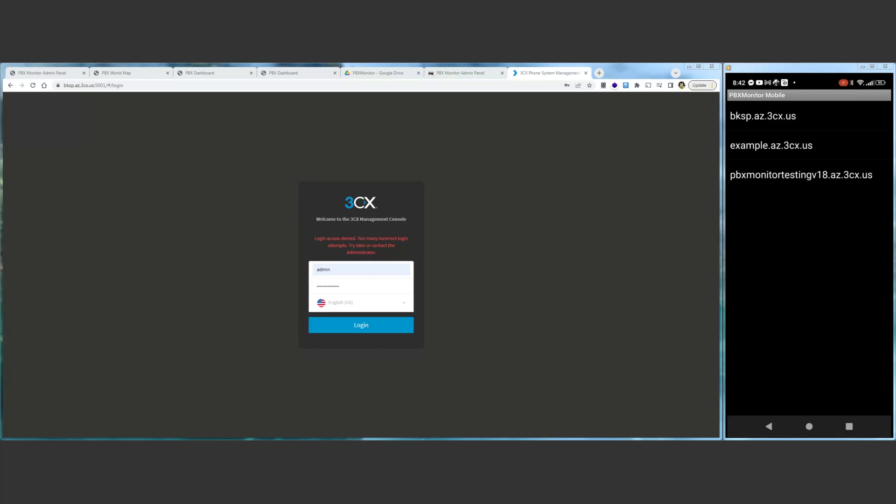Guys, Brent over at PBX Monitor. So I had a customer email me asking about how PBX Monitor implements its two-factor authentication for 3CX servers, so I thought I'd shoot a little video and demonstrate how easy it is.